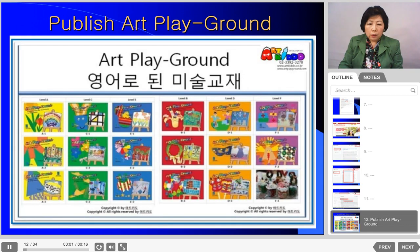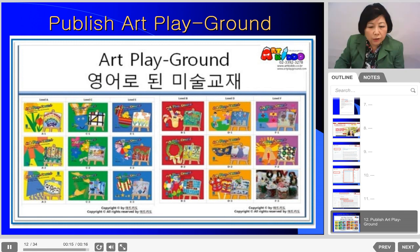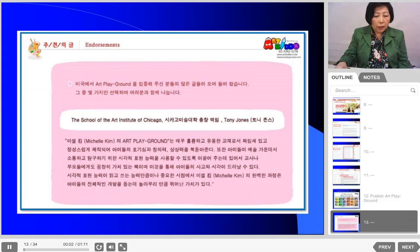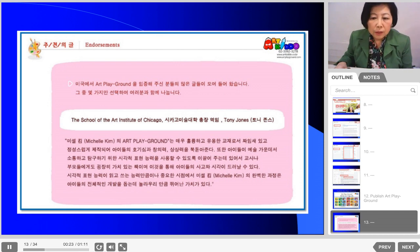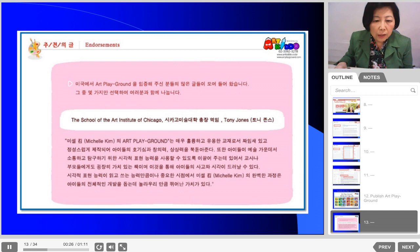I published Art Playgrounds with 18 volumes, for kids living all over the country. Tony Jones, who was the President of the School of the Art Institute of Chicago, gave me endorsements saying: 'Michelle Kim's Art Playgrounds is a very great job — it's a big and great job.'